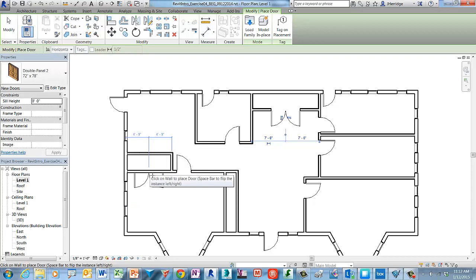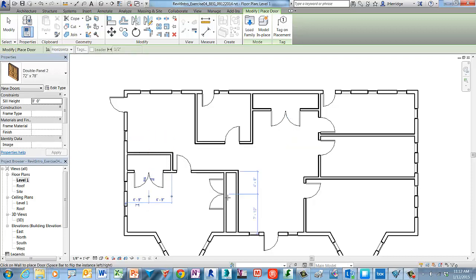Move on to the second location, again hover to acquire the location, left click to place, and then on to the third door.